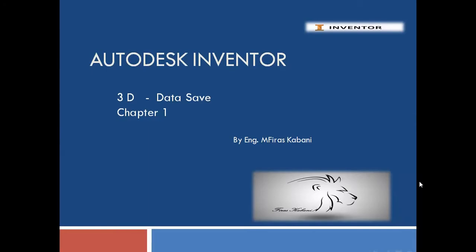Hi, in this chapter we'll speak about data save and how we can save data in Inventor and which shape we have.